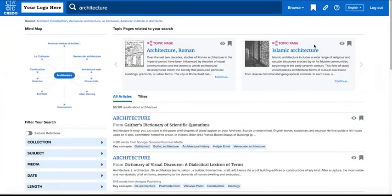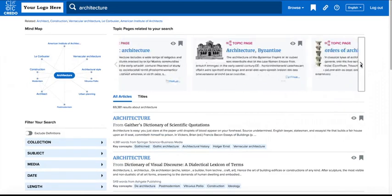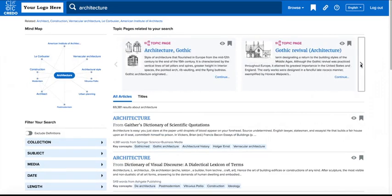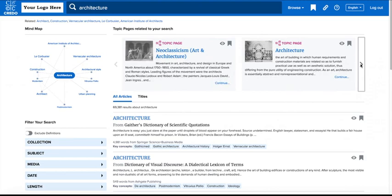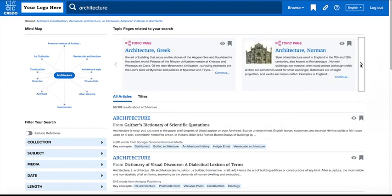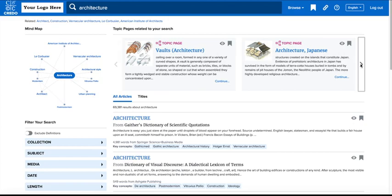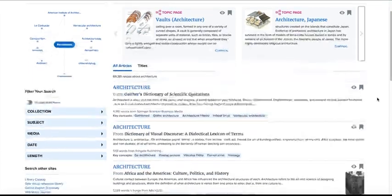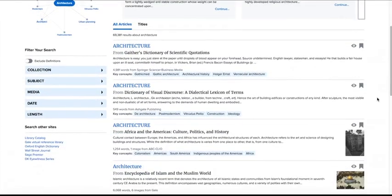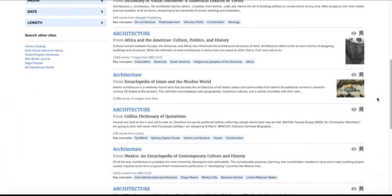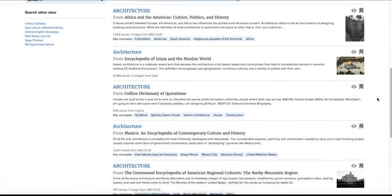A basic search will search two groups of content. First, you'll be searching 10,000 topic pages, which will be displayed across the top of your results page. Second, you'll be searching your Credo title list, which will display results down the page.